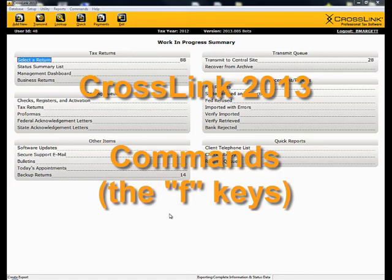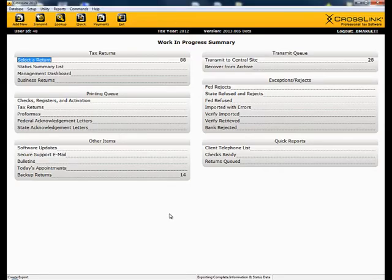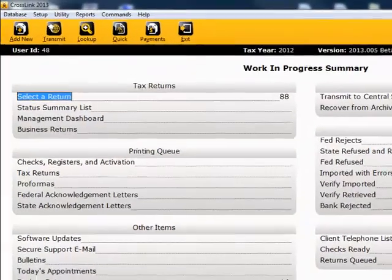This demonstration is on the menu item commands. We will look at the commands both for the work in progress screen and in a return. Let's start at the work in progress screen.